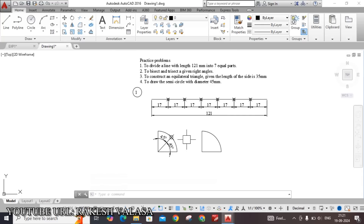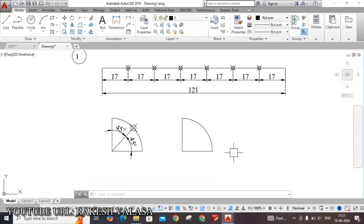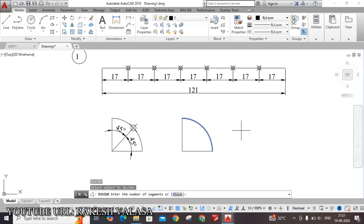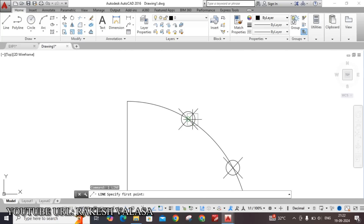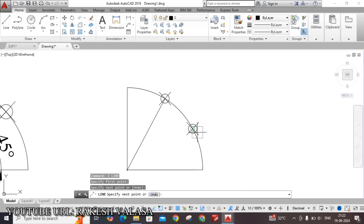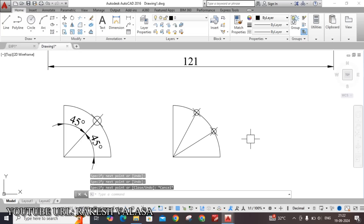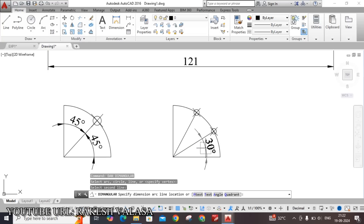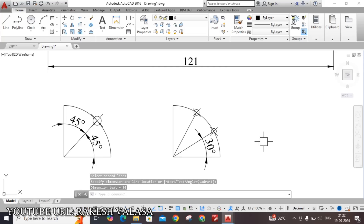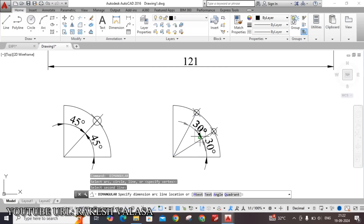See the second one — triset a given right angle. You can apply the same procedure. Type DIV Enter, select the arc, and enter the number of segments; triset means 3, so type 3 Enter. Now draw lines from each division point to the base center point. You can also give the angular dimension — type DAN Enter — select any two lines: 30 degrees. We know that 90 divided by 3 means each angle is 30 degrees. Repeat the same tool to give the second and third angular dimensions.